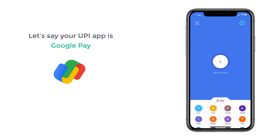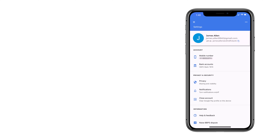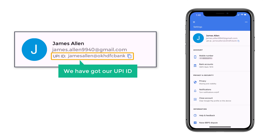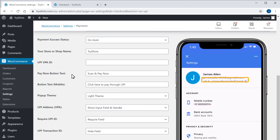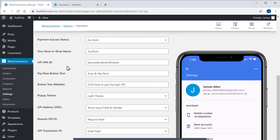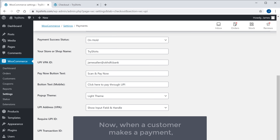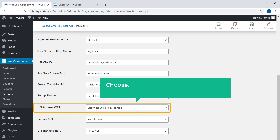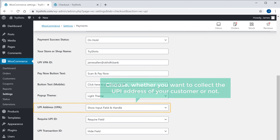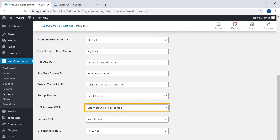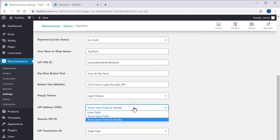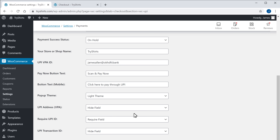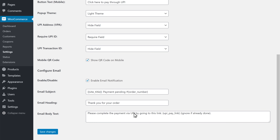So to get your UPI ID, let's go to our UPI app. Let's say your UPI app is Google Pay, so let's open it. Now to get your ID, just click here. And as you can see, we have got our UPI ID. Once you get this ID, just type it in this field. Now here you need to choose whether you want to collect the UPI address of your customer or not. To make it easier for the customers to make the payment, just click here and then select hide. Once you've done that, just scroll down and click save changes.